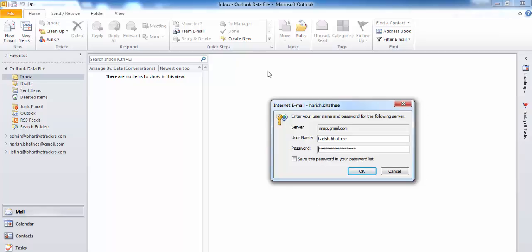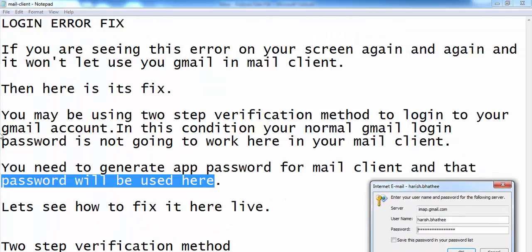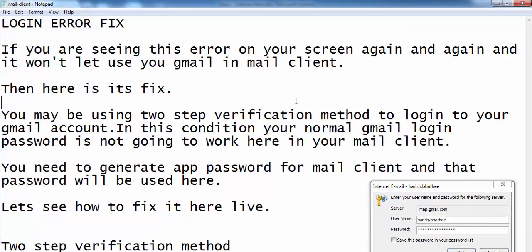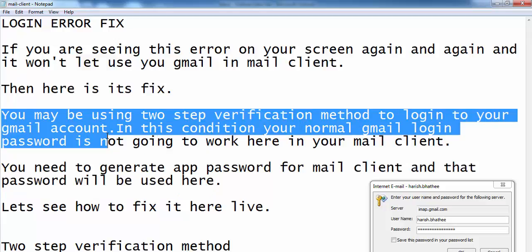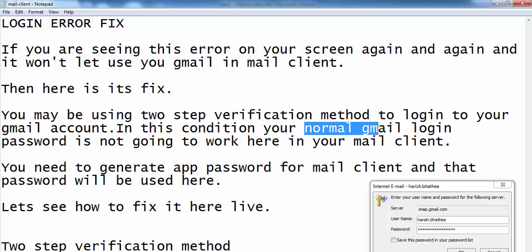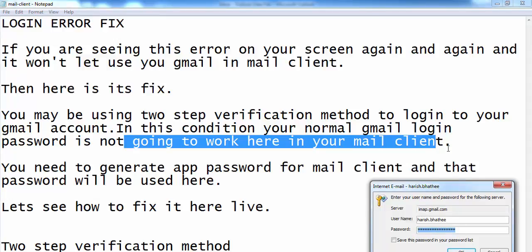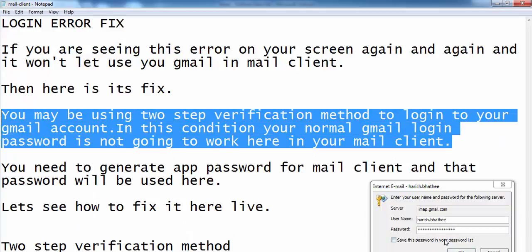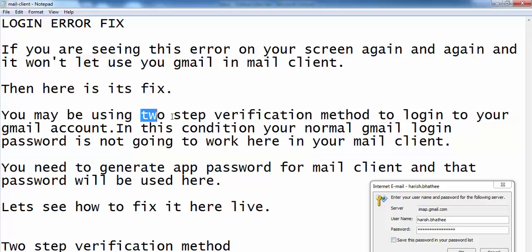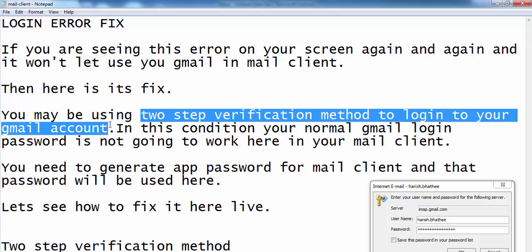So how to fix this? First of all you need to know the actual reason for this error. The reason is that you may be using two-step verification method to login to your Gmail account. In this condition, your normal Gmail login password is not going to work in your mail client. This is the most possible reason that you are getting this error again and again.